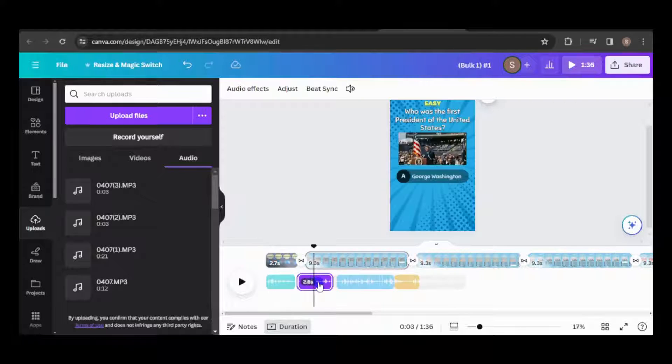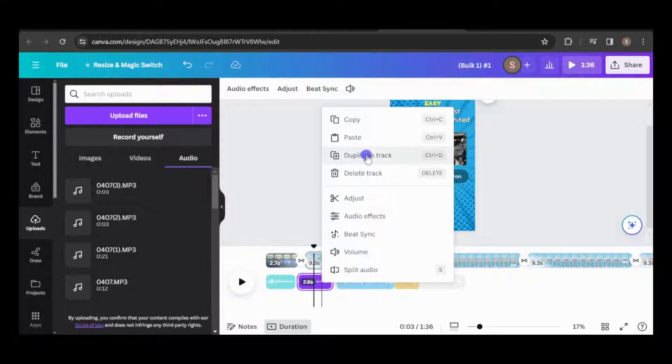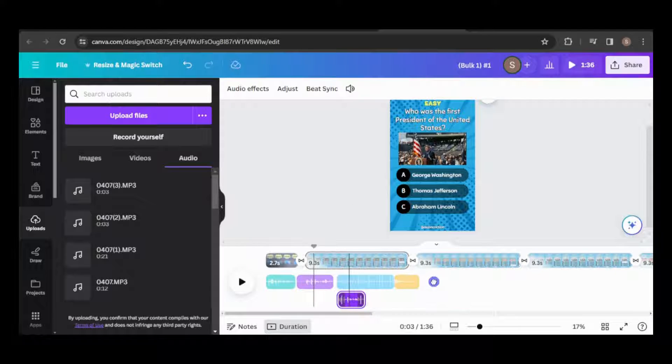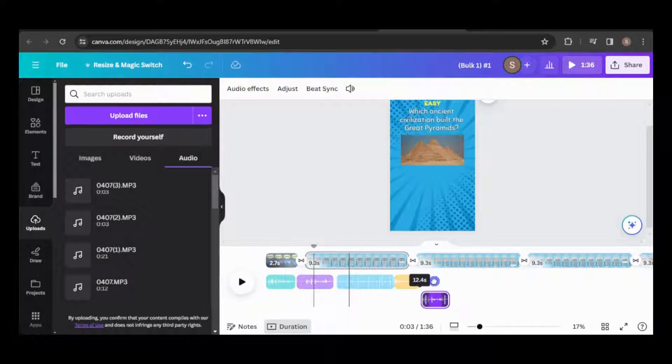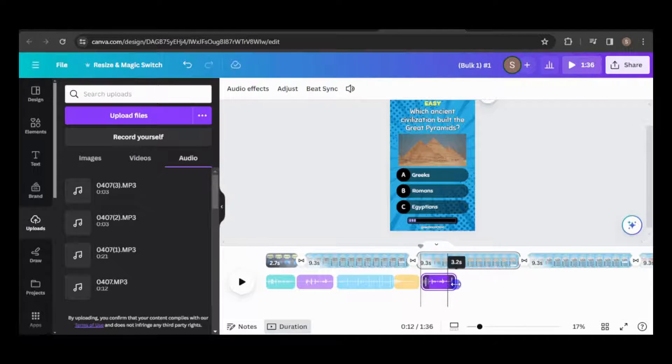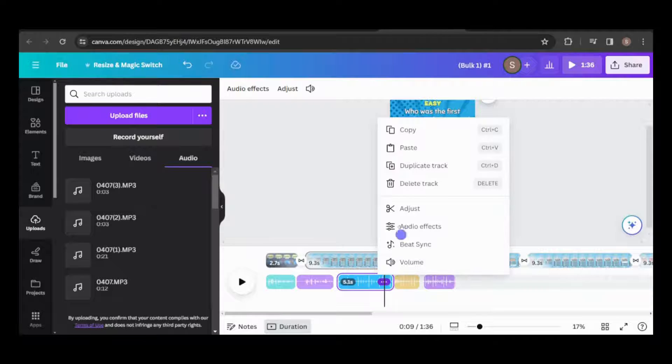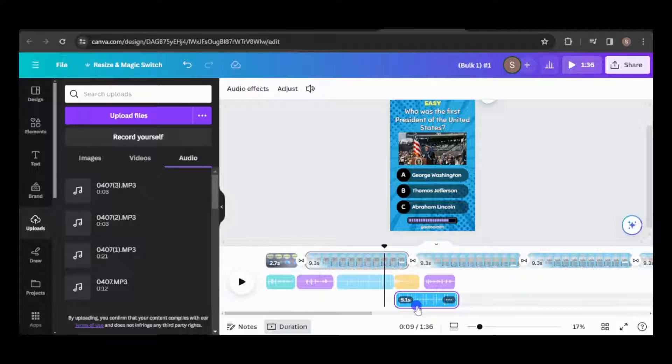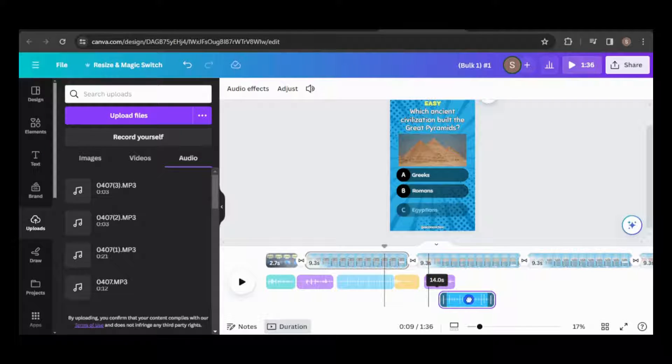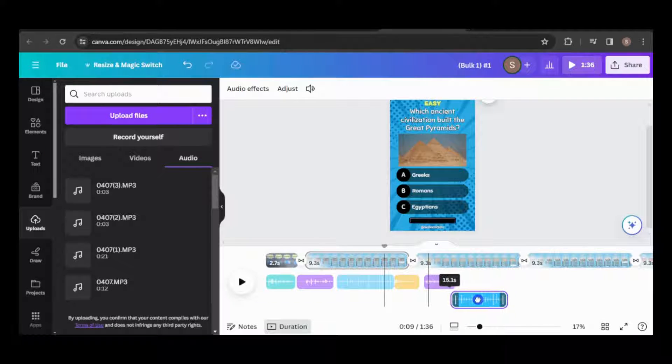You might have noticed the audio tracks didn't transfer during the bulk create. We'll need to duplicate the tracks, ensuring they are positioned to sync with the video and the voiceover is adjusted to the correct question.